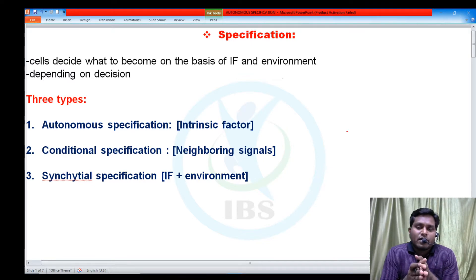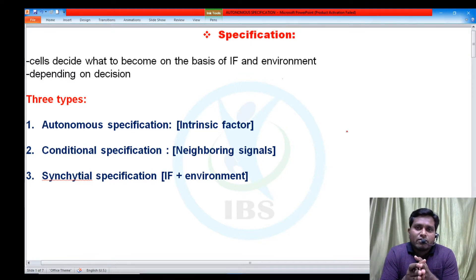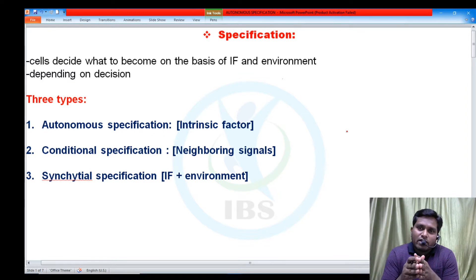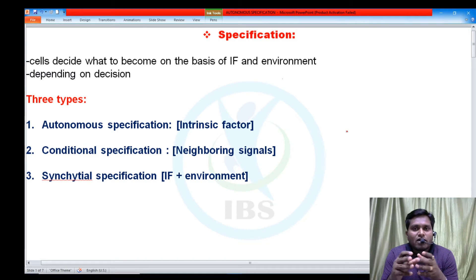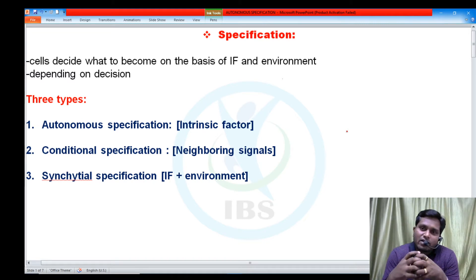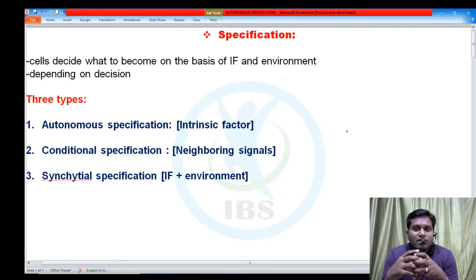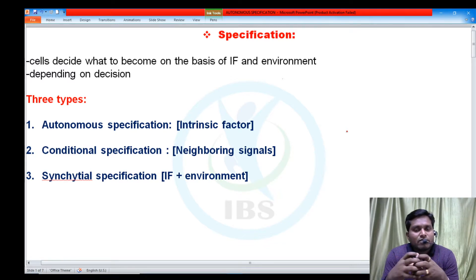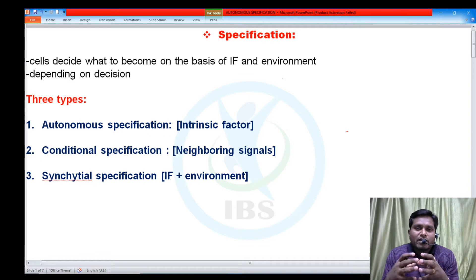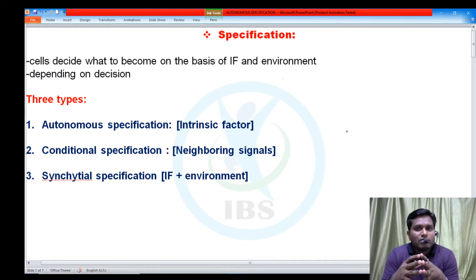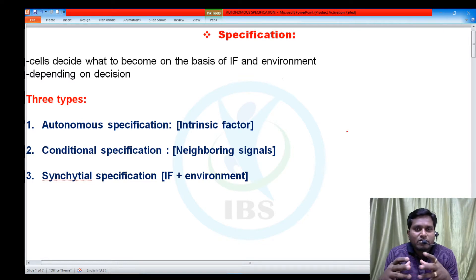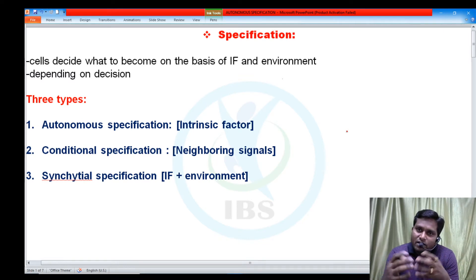Hi friends, welcome to IBS Academy. We are trying to provide the best online learning platform for all life science students who are eager to prepare for different types of competitive examinations. Since last five years, we have uploaded many lectures on different subjects of life sciences like developmental biology, methods in biology, and applied biology.